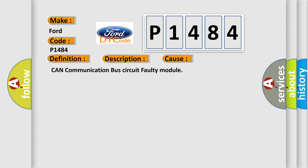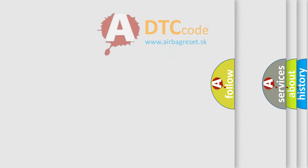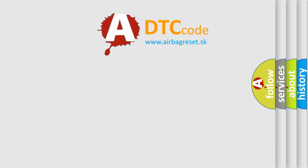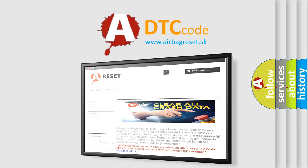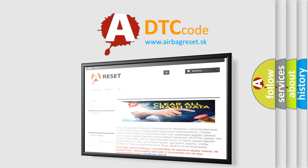CAN communication bus circuit faulty module. The Airbag Reset website aims to provide information in 52 languages. Thank you for your attention and stay tuned for the next video.